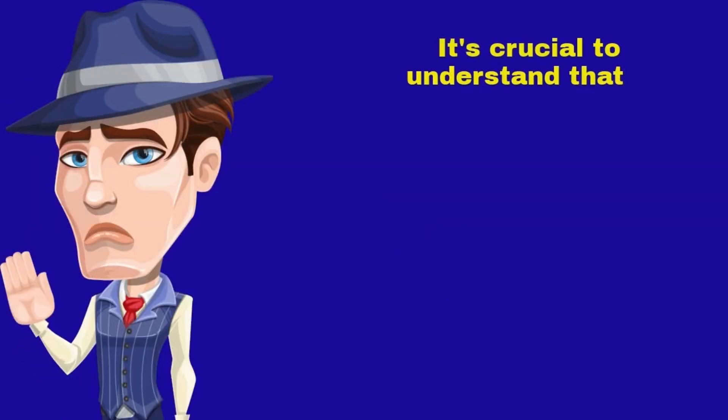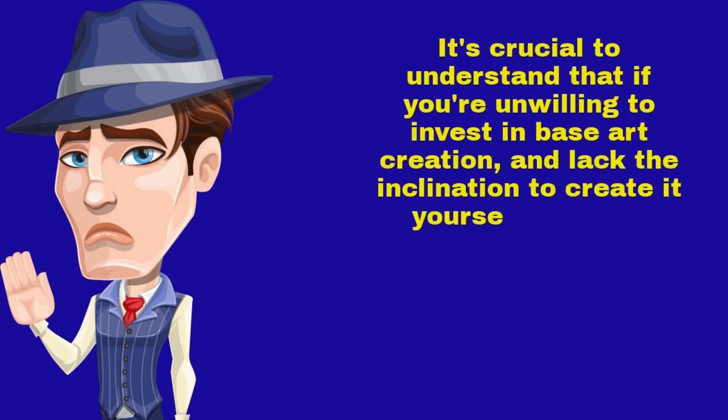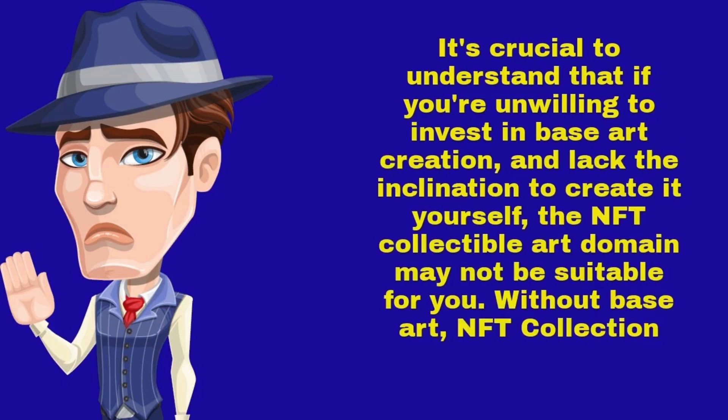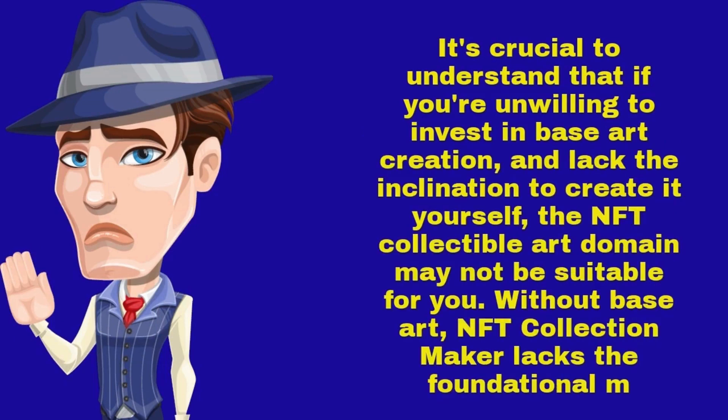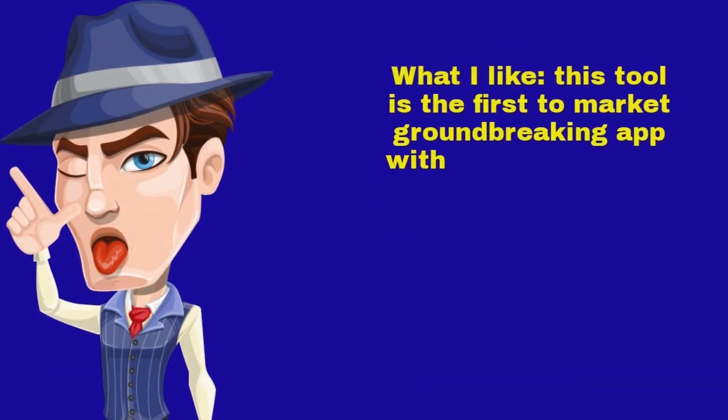It's crucial to understand that if you're unwilling to invest in base art creation, and lack the inclination to create it yourself, the NFT collectible art domain may not be suitable for you. Without base art, NFT Collection Maker lacks the foundational material.